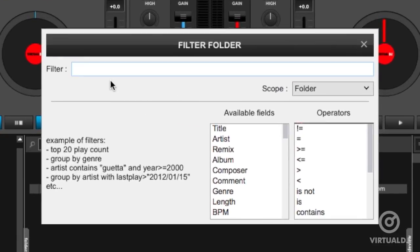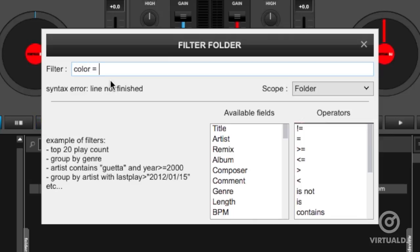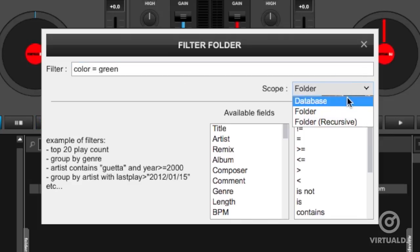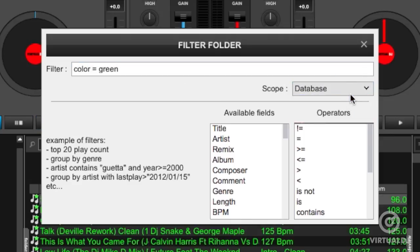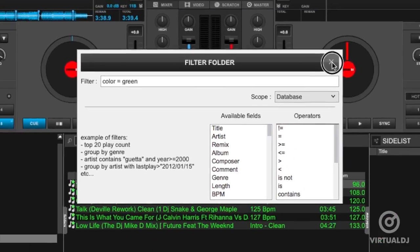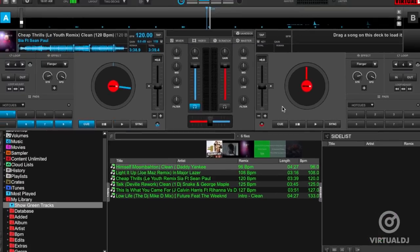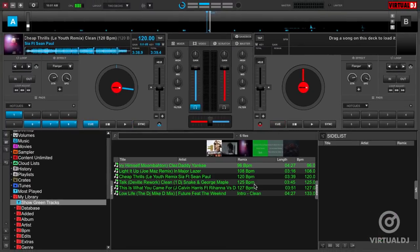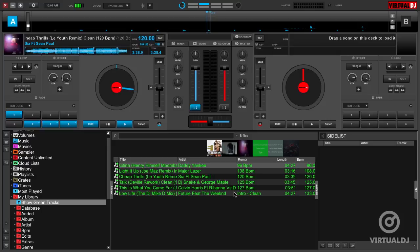After naming the folder, the edit script box will appear and you can type in the filter parameters. Showing only tracks with a specific color is as easy as typing color equals then the name of the color that you want to show. Remember to also change the scope parameter to database in order to show all tracks in the search database, not just this specific folder. Click OK and Virtual DJ will now show all tracks in your database with the color specified.